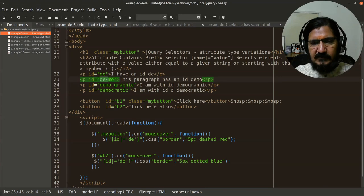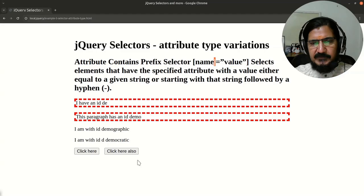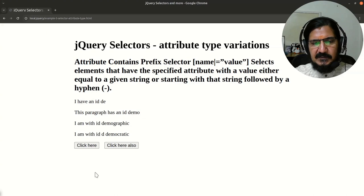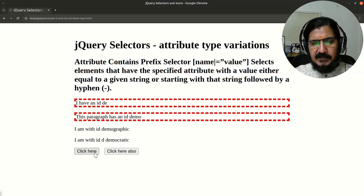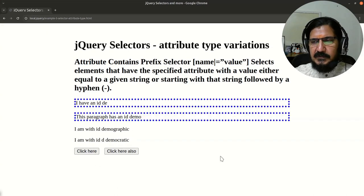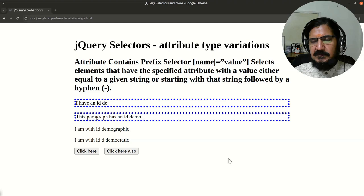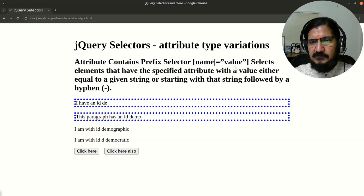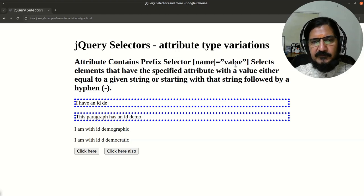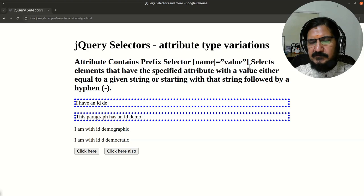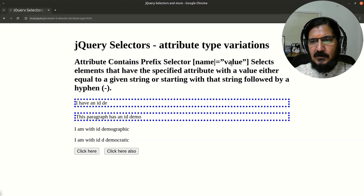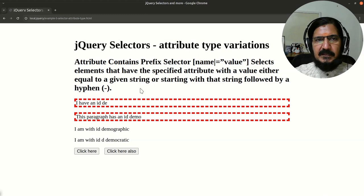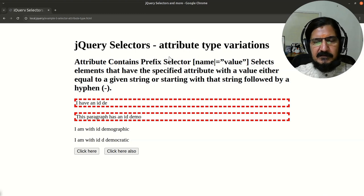So if we go to our example, I'll reload this page. So first two paragraphs you will notice are going to work. So this is the purpose of name pipe symbol equal to value. So this value should be the complete word of your attribute attribute value or that should be the starting part hyphen anything after that will be applicable.